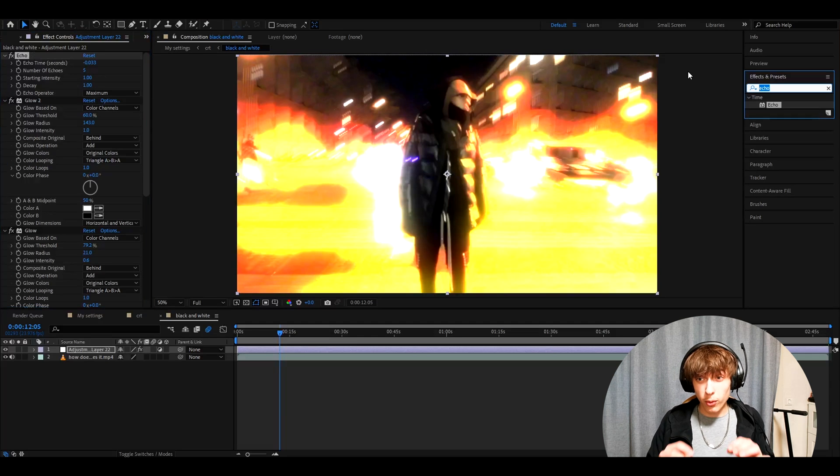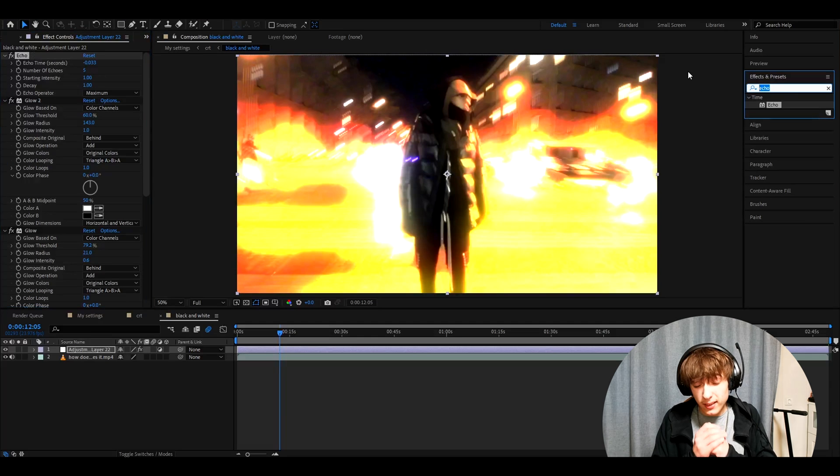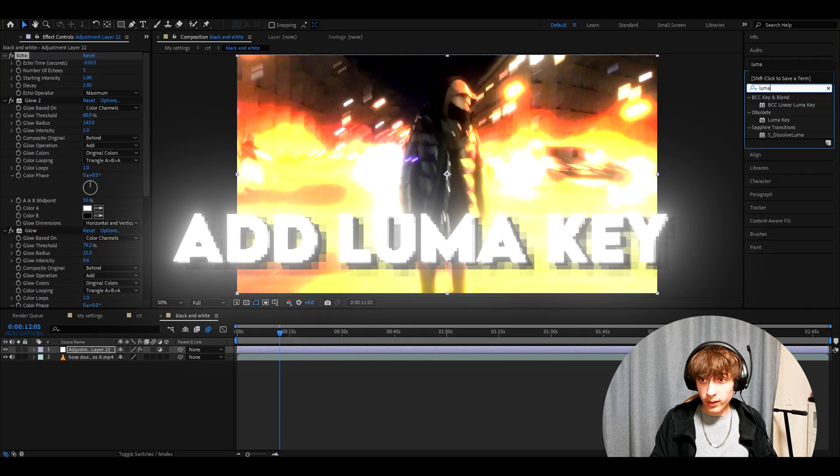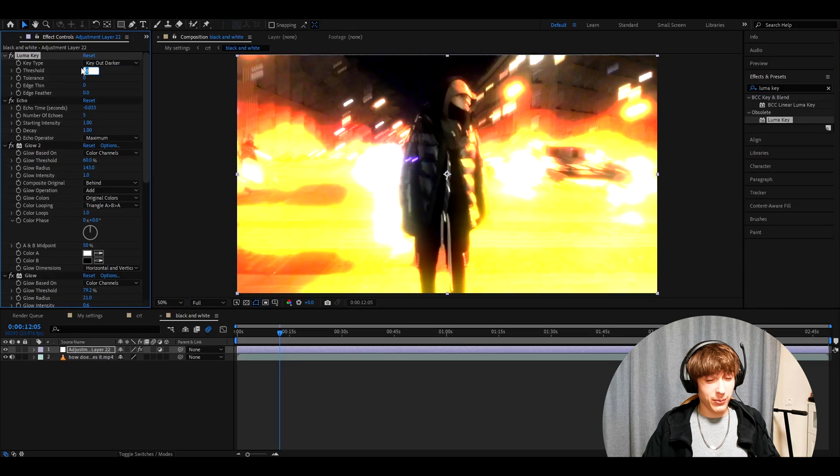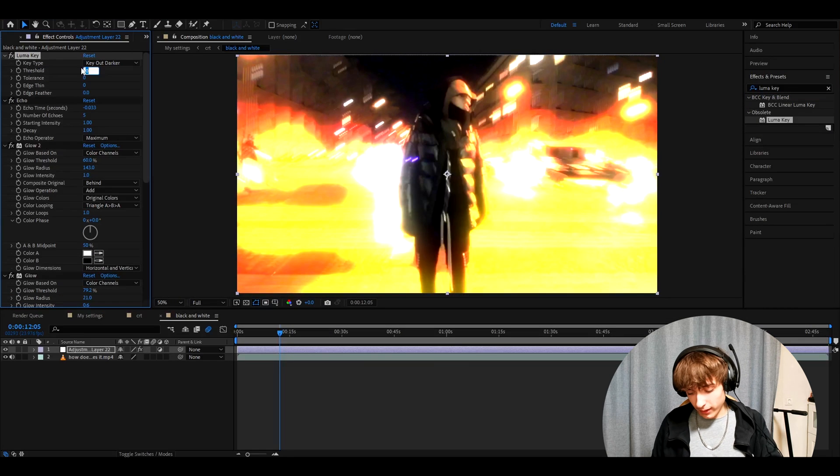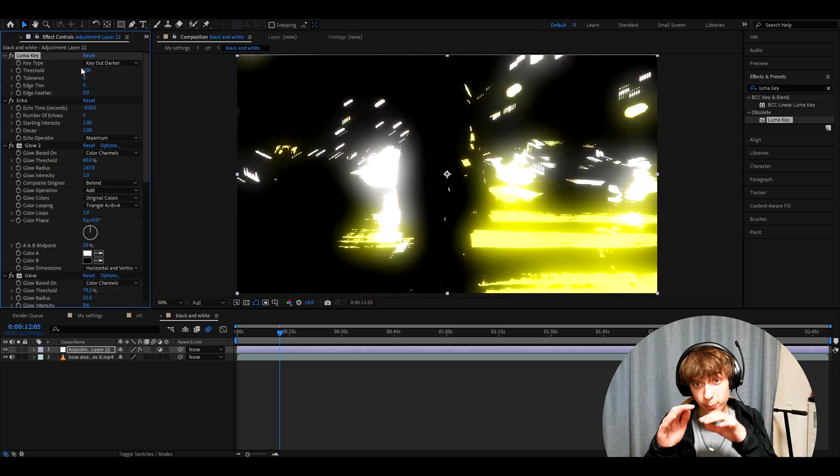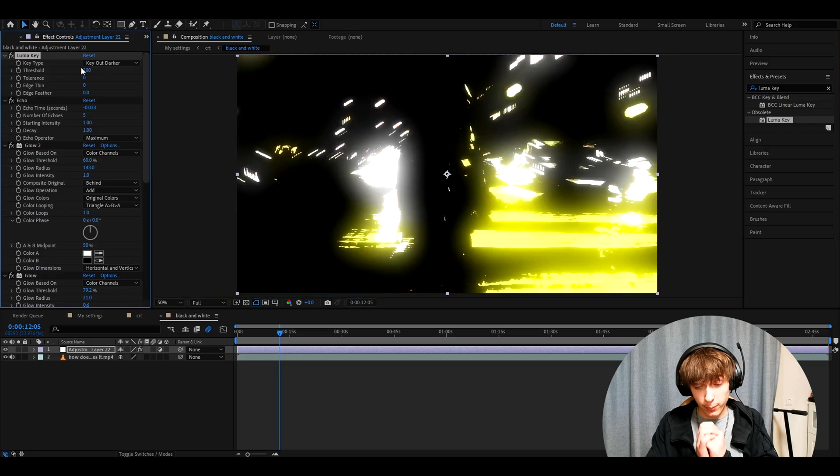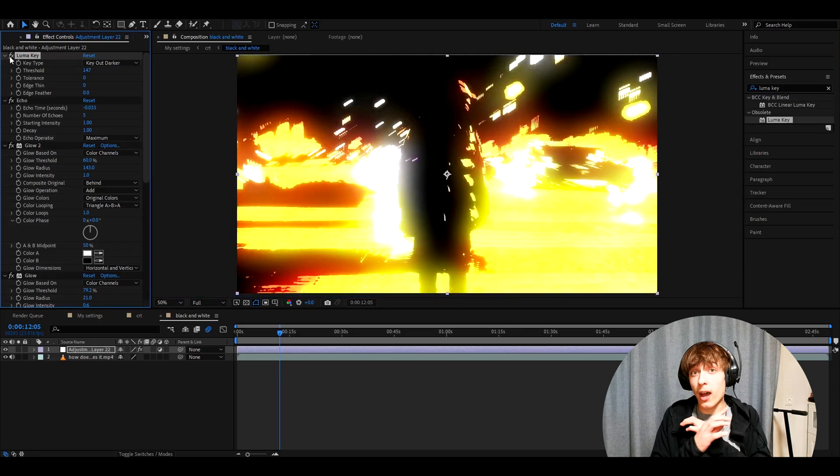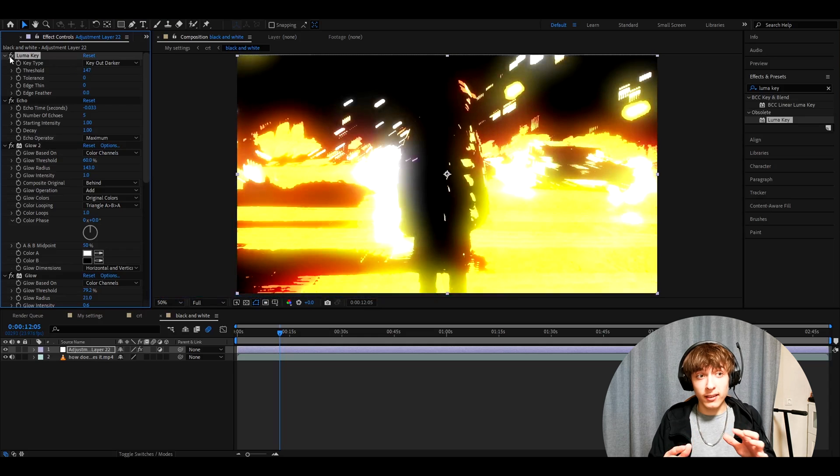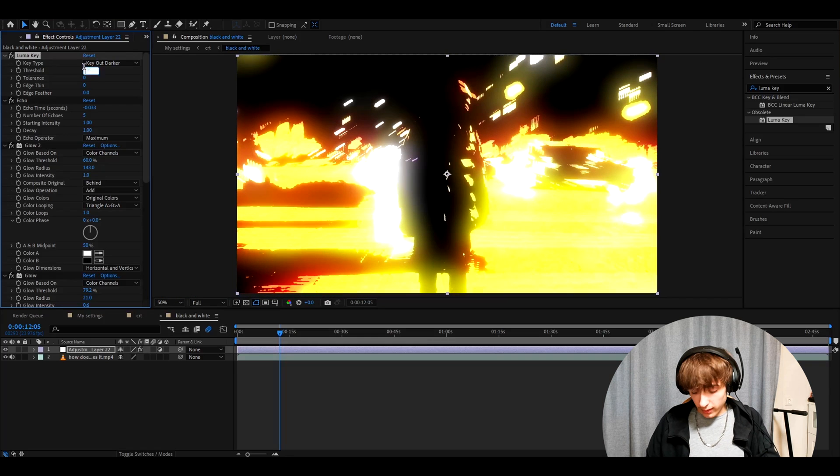And another effect that you don't fully need is a luma key. These settings are going to be very different for you probably, but I like to have threshold 200 on this specific clip. You might need to make this way lower. You might not even need to have this luma key. On some clips, even I delete luma key. But here I kind of like it at 200.